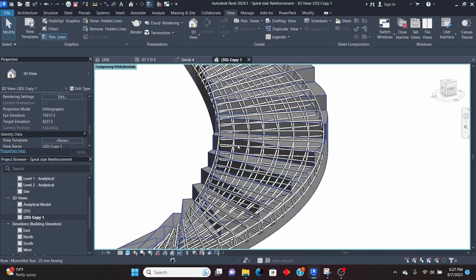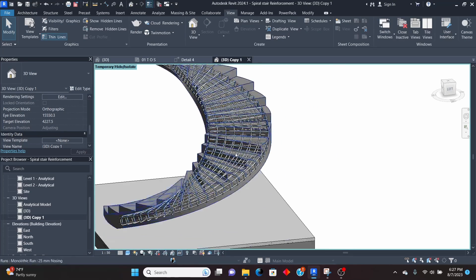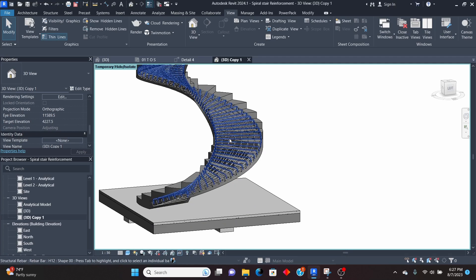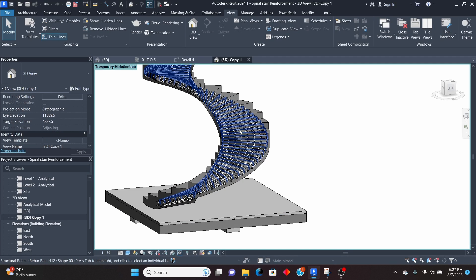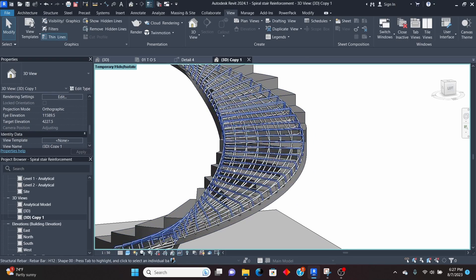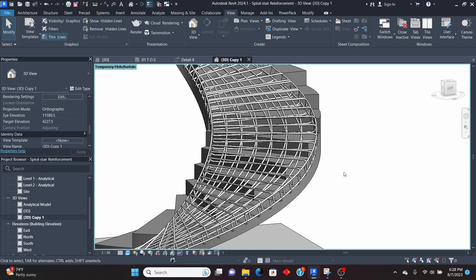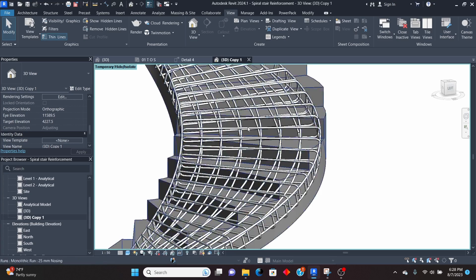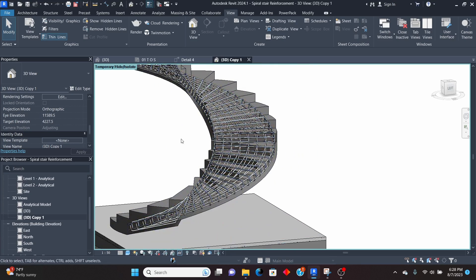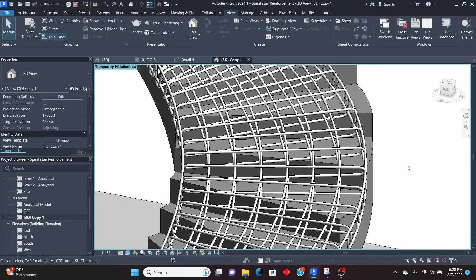We now have 3D rebar on this spiral staircase, and you can go ahead and detail the bars. The great thing about Revit is that in 3D, it can be difficult for the person constructing to visualize bar arrangement, but with a 3D model like this one they can follow without a problem. This can be put on sheets as 3D details — even someone less experienced can understand. Thank you very much; please drop any questions in the comments, and see you in upcoming lessons.